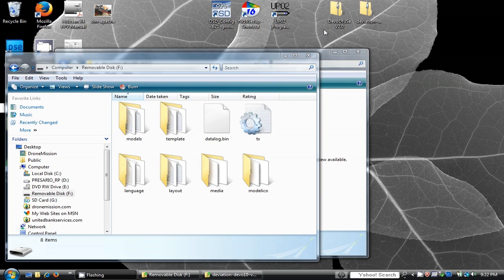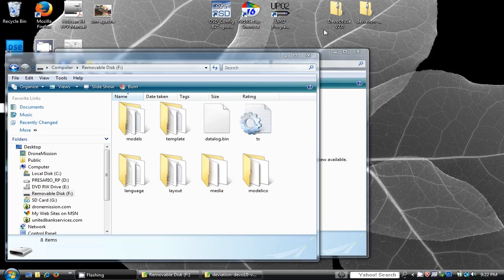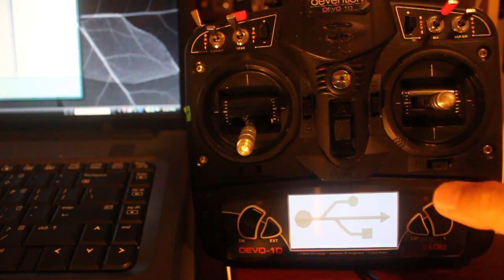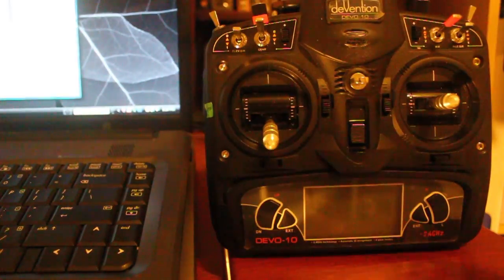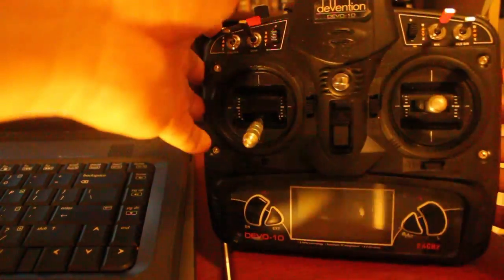Once copied, press ENT on the transmitter once. This will disconnect your transmitter from your computer. Power off and unplug your USB cable, and you are done.